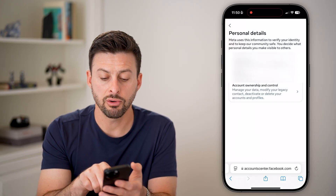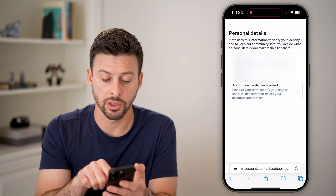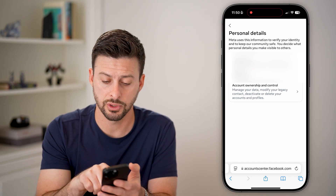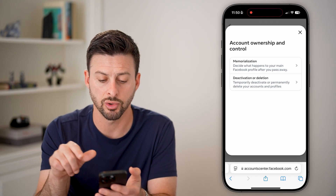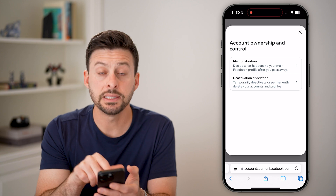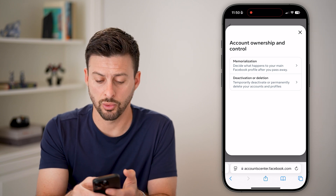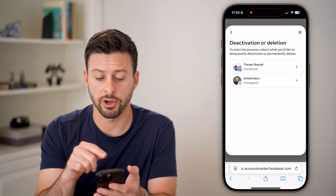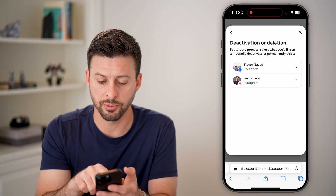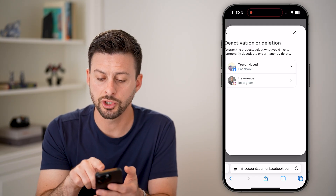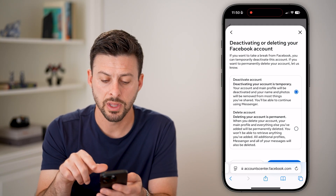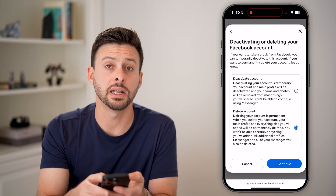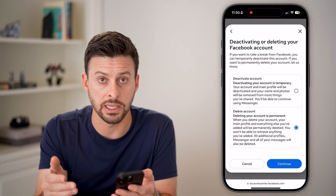You can see Account Ownership and Control includes deleting your account. Tap on Account Ownership and Control, then Deactivation or Deletion. From here it's fairly straightforward — you can see the Facebook option, choose that, and then choose Delete Account, not Deactivate.